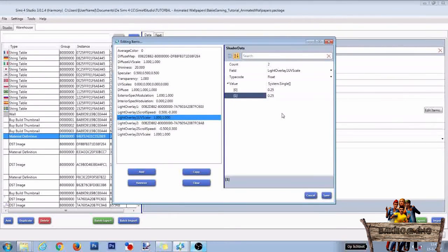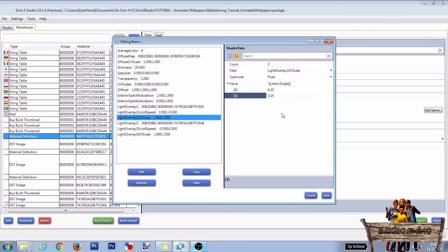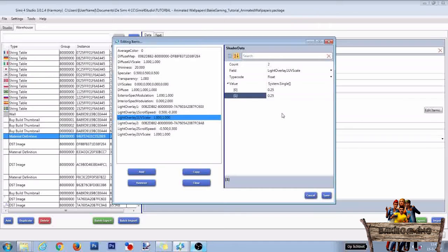What this will do is it will make the texture four times bigger. So instead of showing each texture on one tile, which is 256 pixels wide, the textures will now be shown on four tiles. Do the same for the Light Overlay 2 UV Scale, and then click on Save.